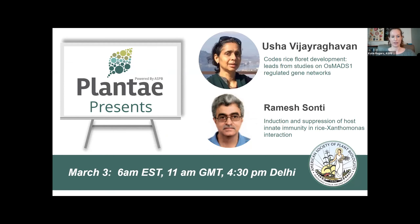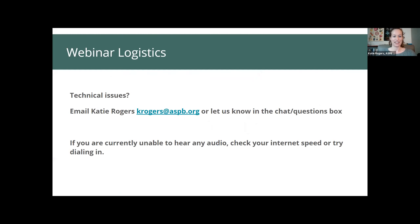On March 3rd, Ushat and Ramesh will be joining us at a special time to share their research. If you need to leave early, a recording of this webinar will be made available within a few days. Today's talks will each be 20 minutes. As you listen, add your questions in the Zoom Q&A section. The chat area is for you to introduce yourselves, say where you're from, and connect with colleagues.